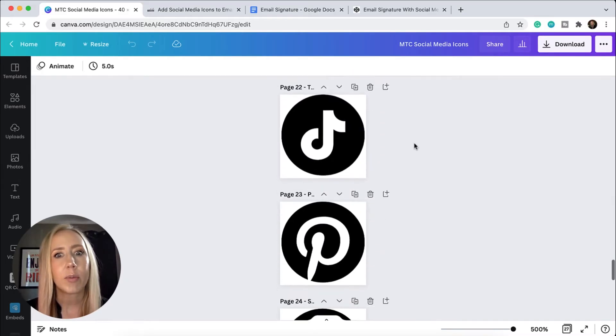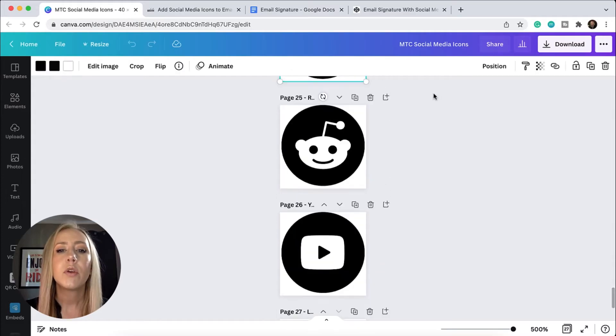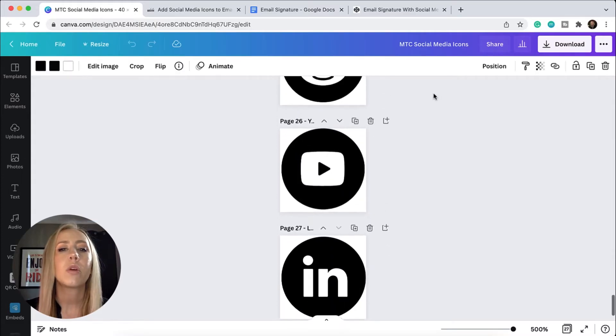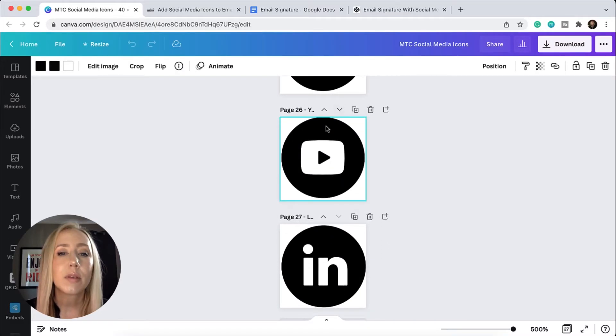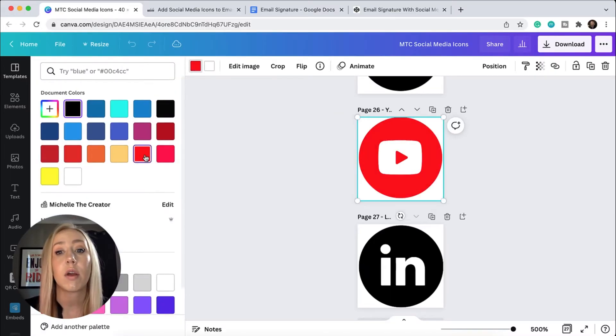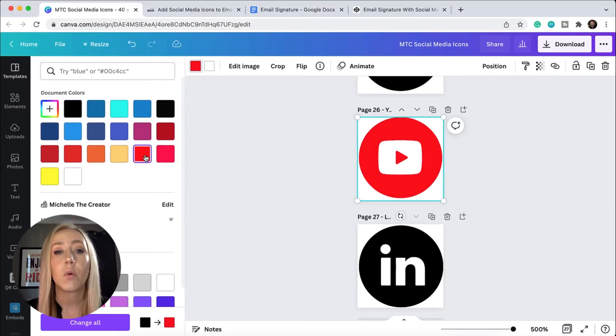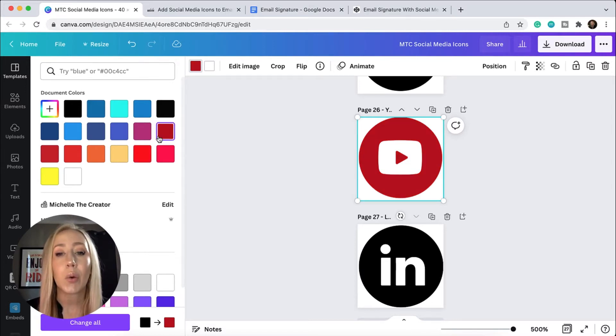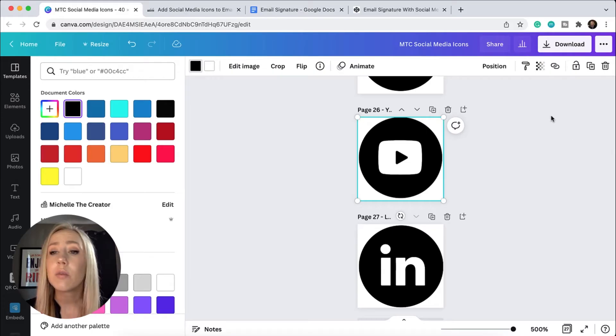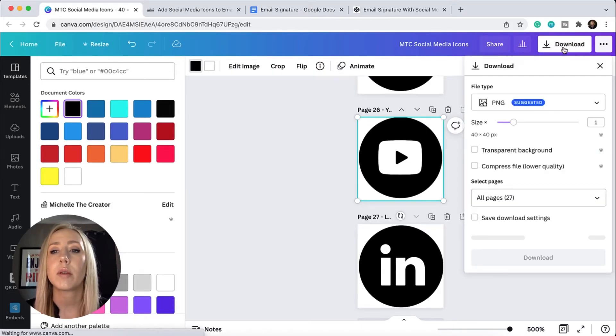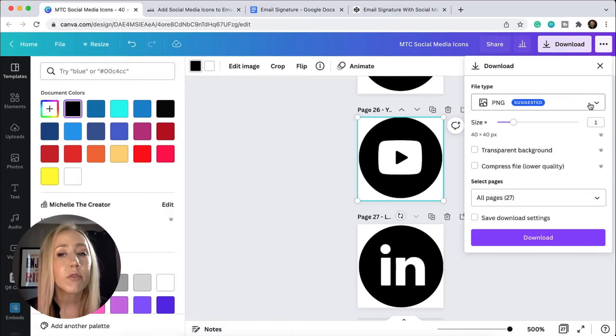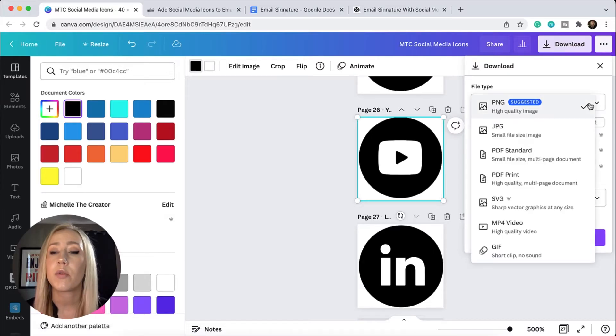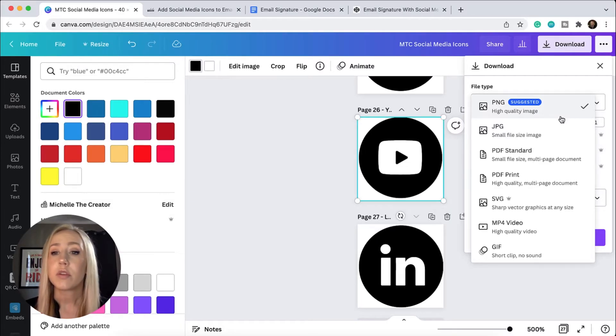It's not all the platforms, it's most of them. If you want to customize it with your own brand colors, you can always click on one of these icons and then select a different color. So many options to make it your own. Once you're ready to download these, you can do it all at once. You just come up to this download button and choose whichever file type you prefer.